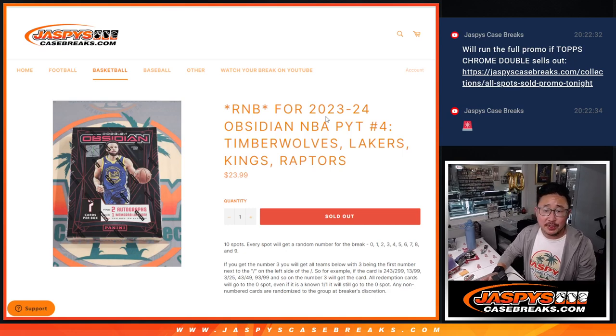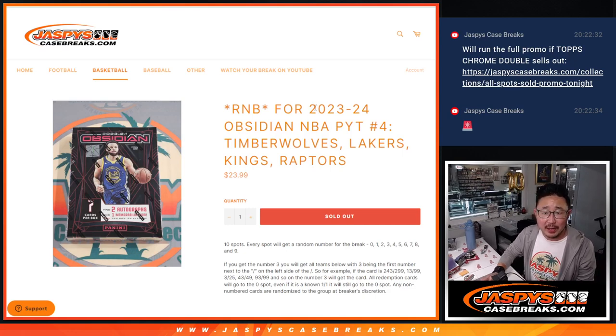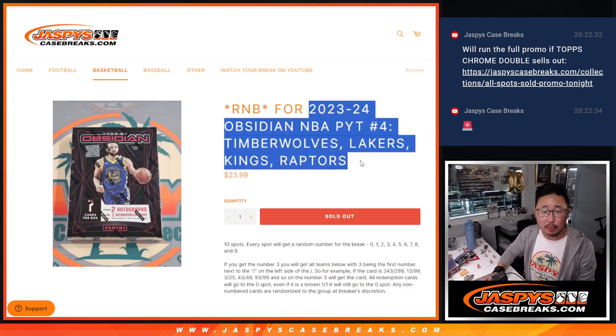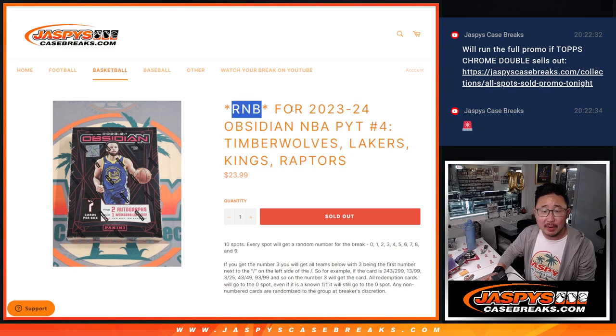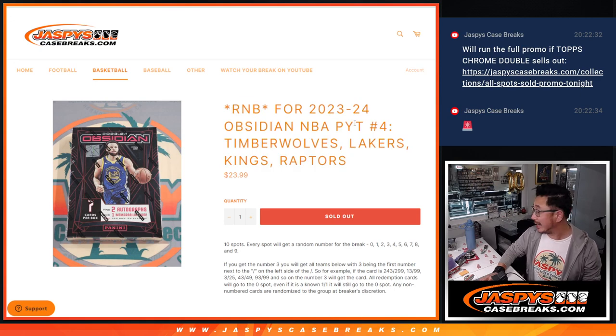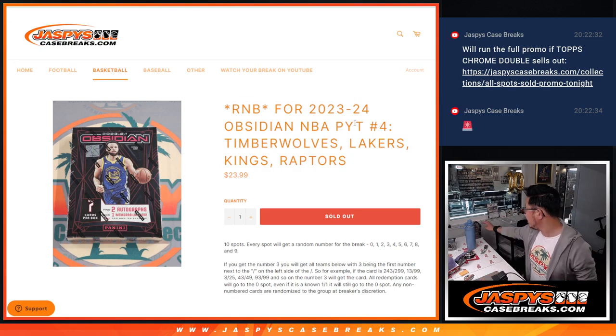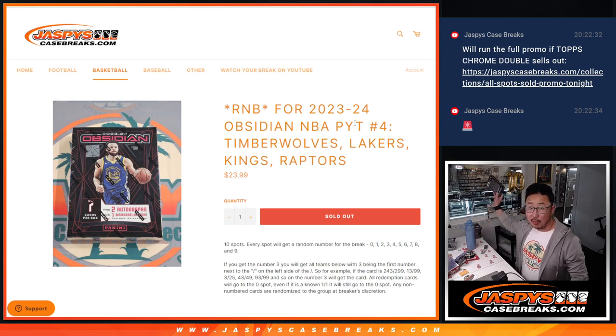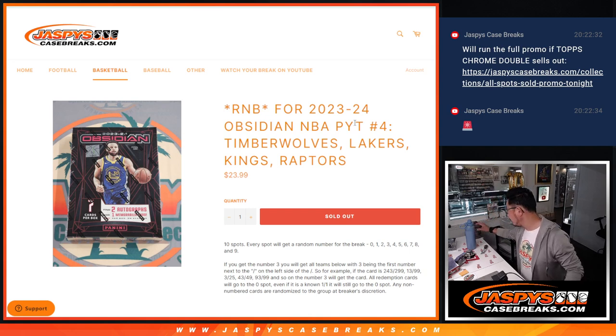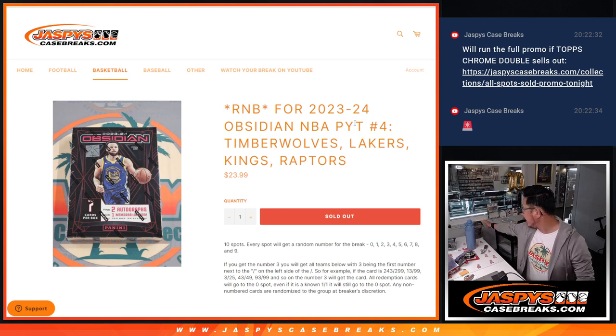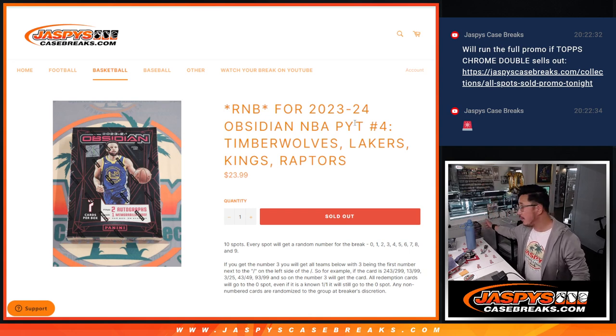Hi everyone, Joe from JaspysCaseBreaks.com coming at you with a little random number block randomizer that's going to knock out Obsidian Pick Your Team 4 from JaspysCaseBreaks.com. That'll be in a separate video,